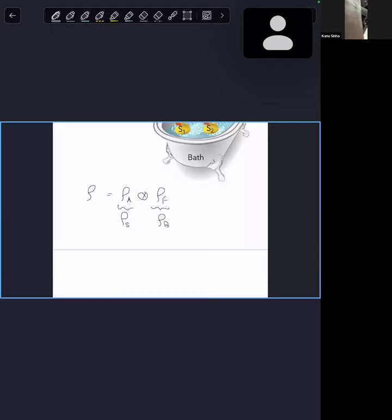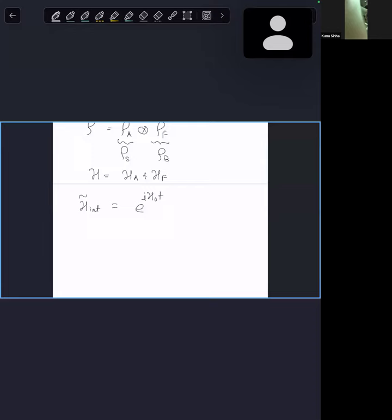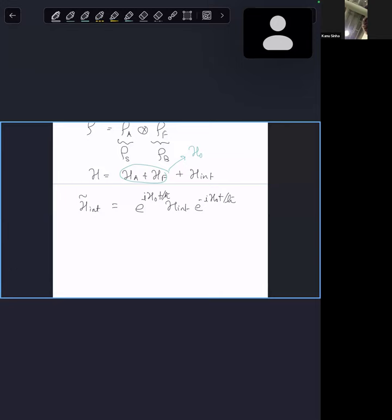Having said that, let's start with defining our dynamical picture — I'm going to work in the interaction picture. In this interaction picture, I will write my interaction Hamiltonian as e^(iH₀t/ℏ). Let me also define H₀: the total Hamiltonian is atoms plus field plus interaction, and I'm going to call this H₀. The corresponding von Neumann equation for the total density matrix is written here.